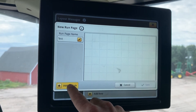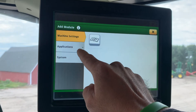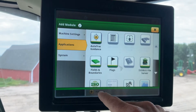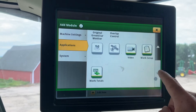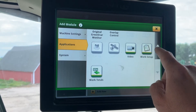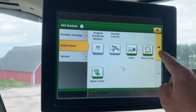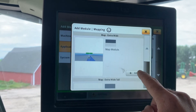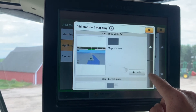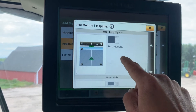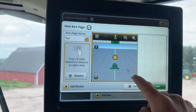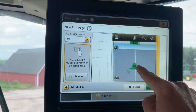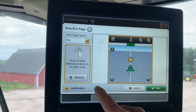After this is done, we will add modules. From here we can go into our custom list of applications — we can add auto track, fields and boundaries, and even scroll down to work totals. We'll add a mapping one here for this instance. We'll put a pretty big one, something like this, and hit Add when we find the one we want. From here we can customize it by moving it where we want it positioned. We'll stick it in the middle for now.